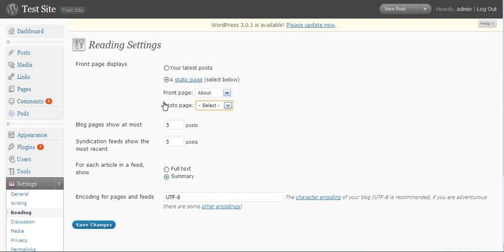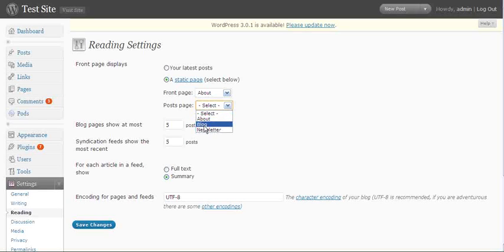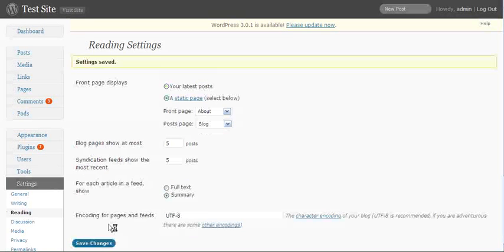And then I want my posts page. That's the page where all of my blog posts are going to appear. I'm going to select the drop-down, choose blog, and then click save changes.